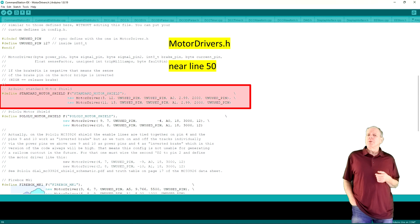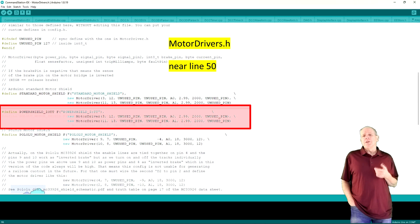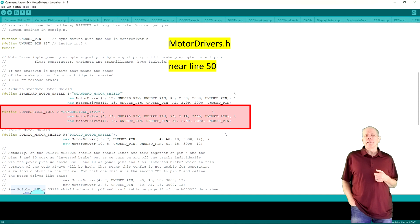The correct way is making a new definition for the power shield. We start by copying the standard motor shield entry and renaming it, for example to power shield IOTT or something similar.